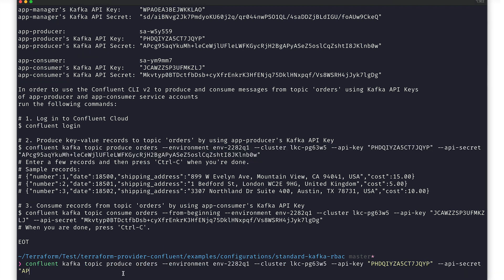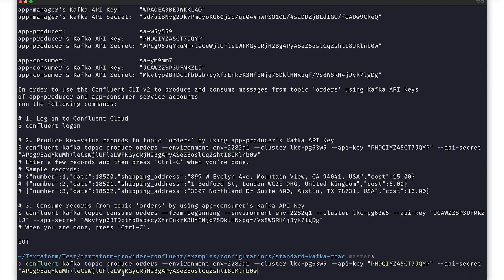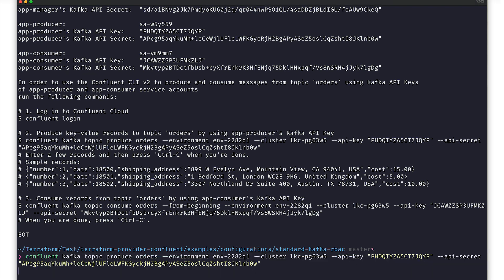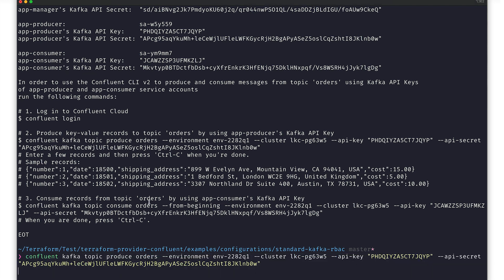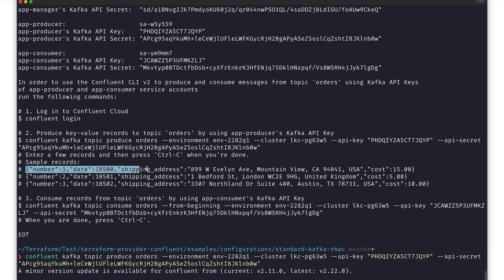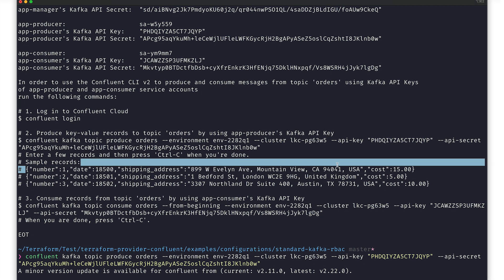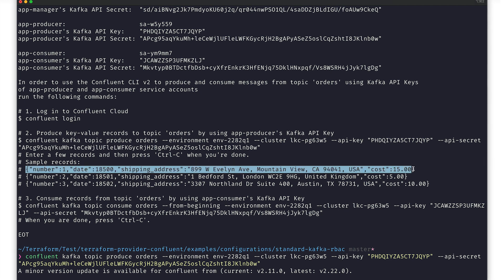Then we can go ahead and execute the command. The first command will start a producer. From there, we have to manually enter the records one by one. We'll start with the first two records.